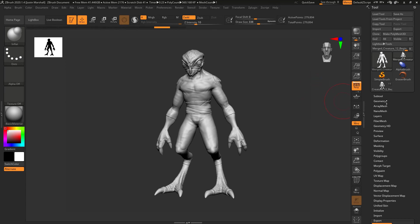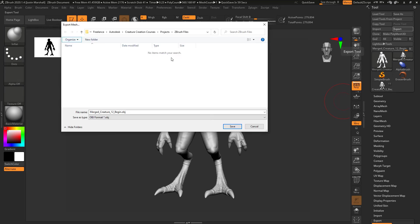We'll go to Export and I'm just going to export it into our ZBrush files and we'll call this something like Creature Template. Go ahead and save that out and that's going to export that out.